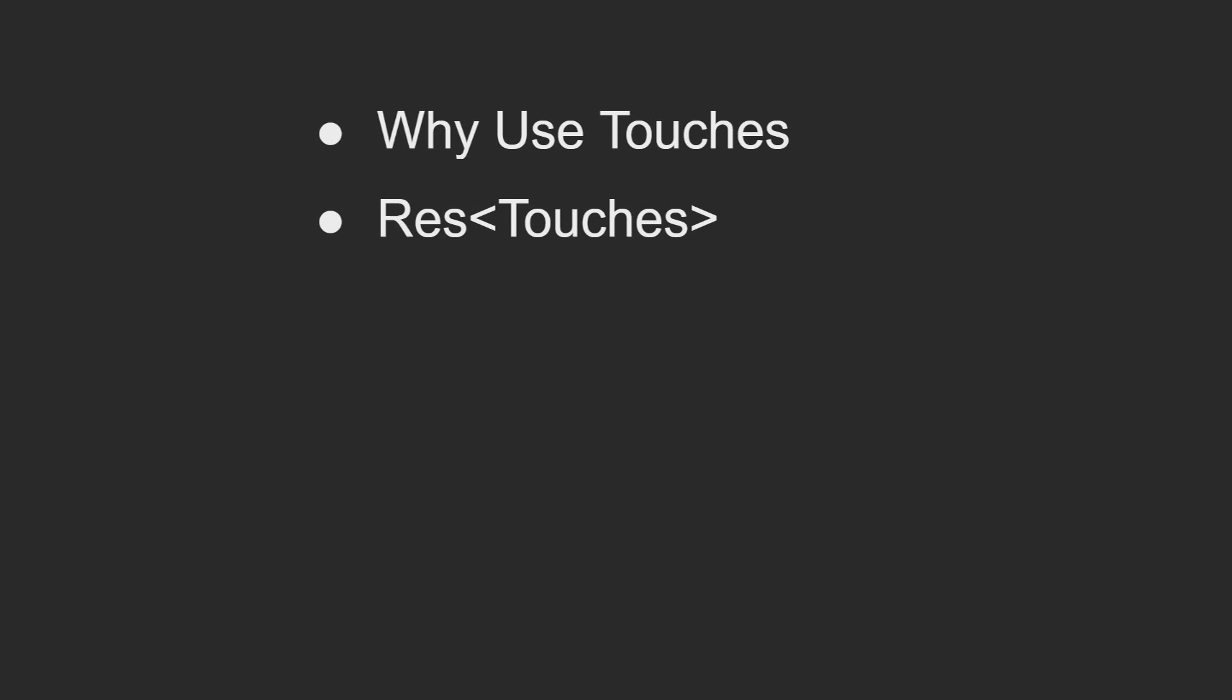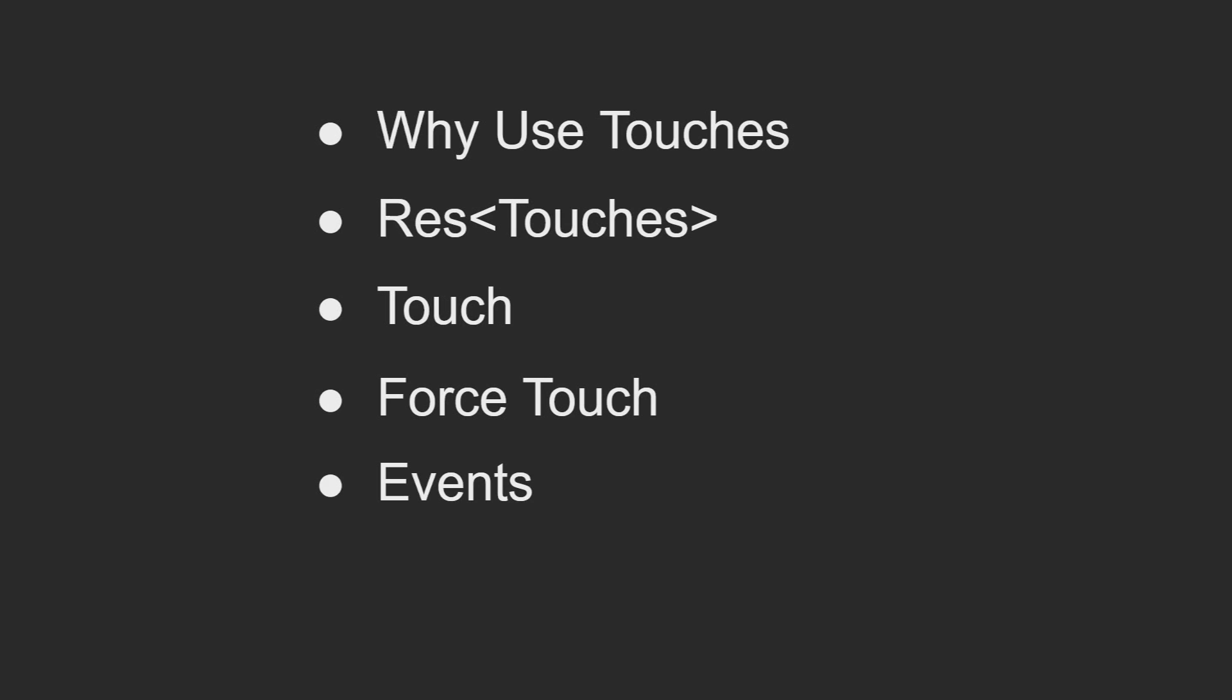I'll then cover the resource touches that Bevy provides for getting access to touchscreen inputs, the actual touch struct itself that represents the data that is a singular touch event on the screen, the force touch enum that Bevy has that allows you to distinguish how hard the user is pressing on the screen.